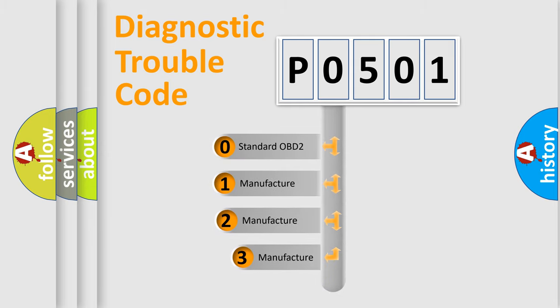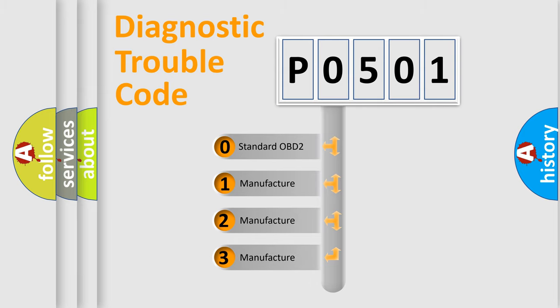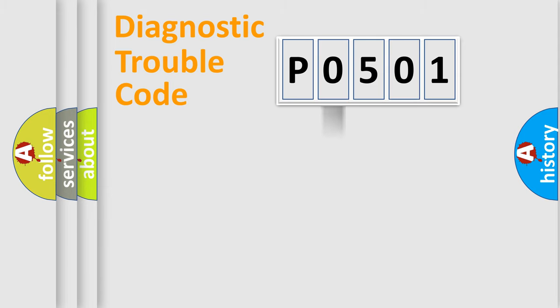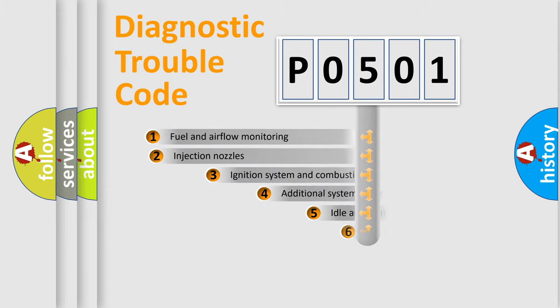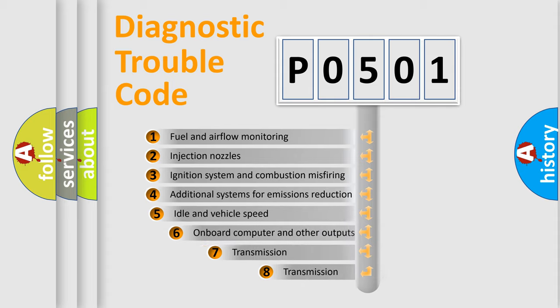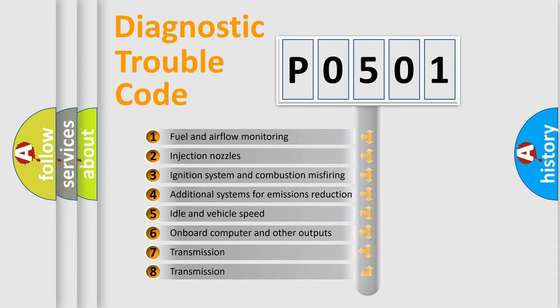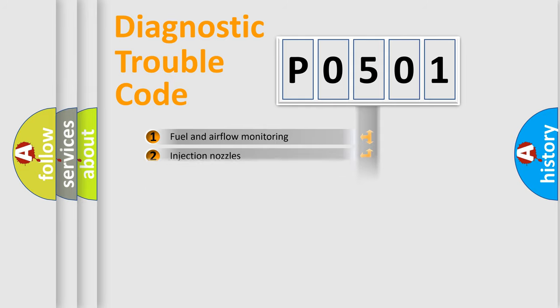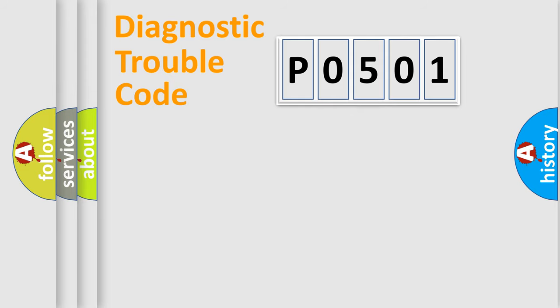If the second character is expressed as zero, it is a standardized error. In the case of numbers one, two, three, it is a manufacturer-specific expression of the car error. The third character specifies a subset of errors. The distribution shown is valid only for the standardized DTC code.